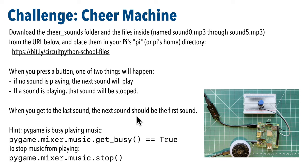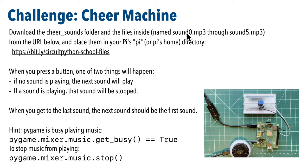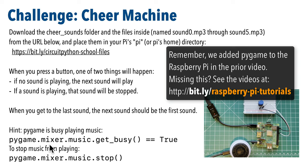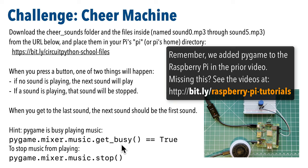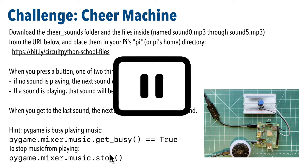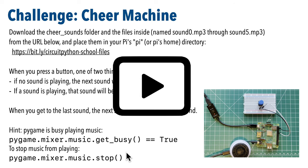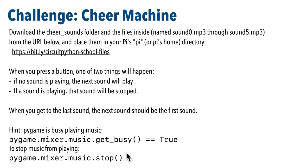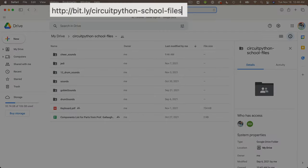Now you can download the files from a folder named cheer underscore sounds from the url that contains our series help files that's bit dot ly slash circuit python dash school dash files. Put those in your raspberry pi's user directory. If you're connected to your pi over wi-fi earlier videos showed how you can copy the files over on a mac and if you're a windows user you can copy files over using a tool like win scp. And two hints on commands that may help you can tell that music is playing in pi game with the method pi game dot mixer dot music dot get underscore busy and when that's equal to true the music is playing when it's not there's no music playing and you can stop music from playing with the method pi game dot mixer dot music dot stop. So if you think you can why don't you pause and give this a try and when you're ready let's resume and compare answers.